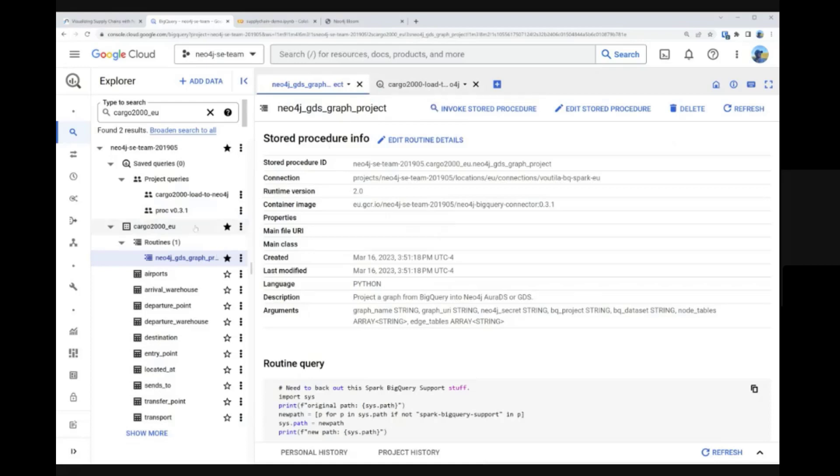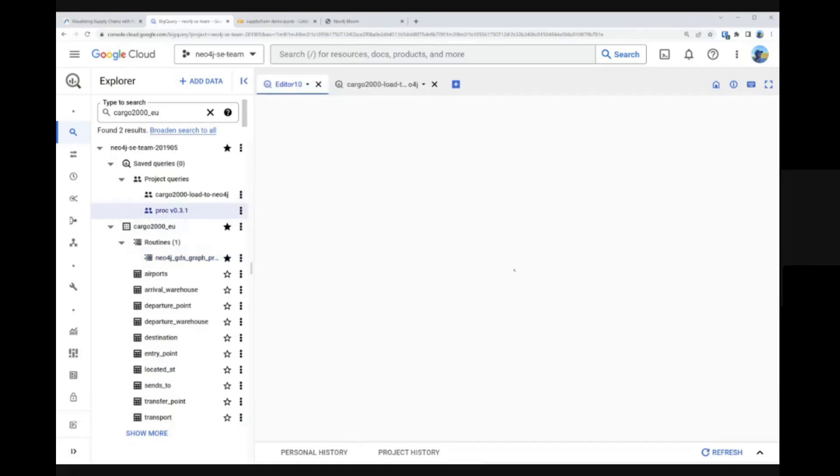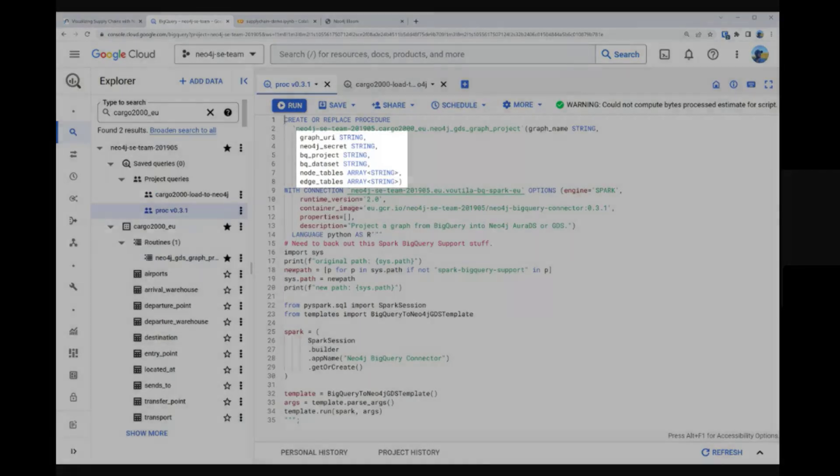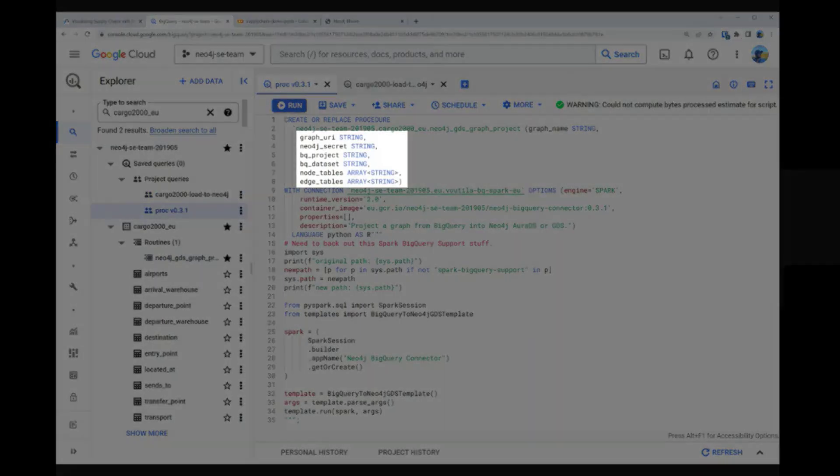The core of this integration is a BigQuery stored procedure facilitated by Apache Spark. Creating this stored procedure is mostly a question of coordinating the necessary assets.